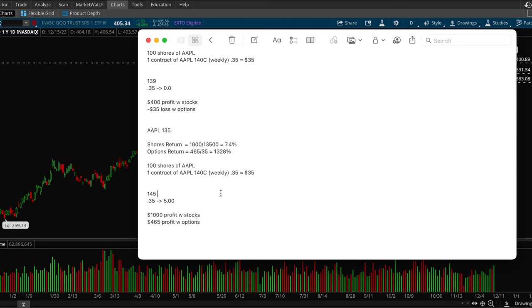So if you bought it with shares, with stocks, we do $145 minus $135, so $10 and then you have a hundred shares, so that's a thousand dollar profit with stocks.